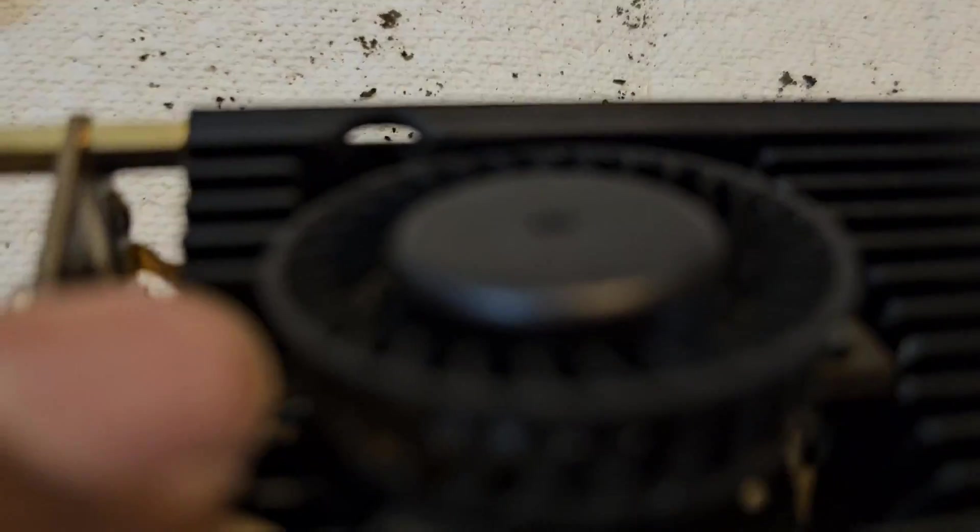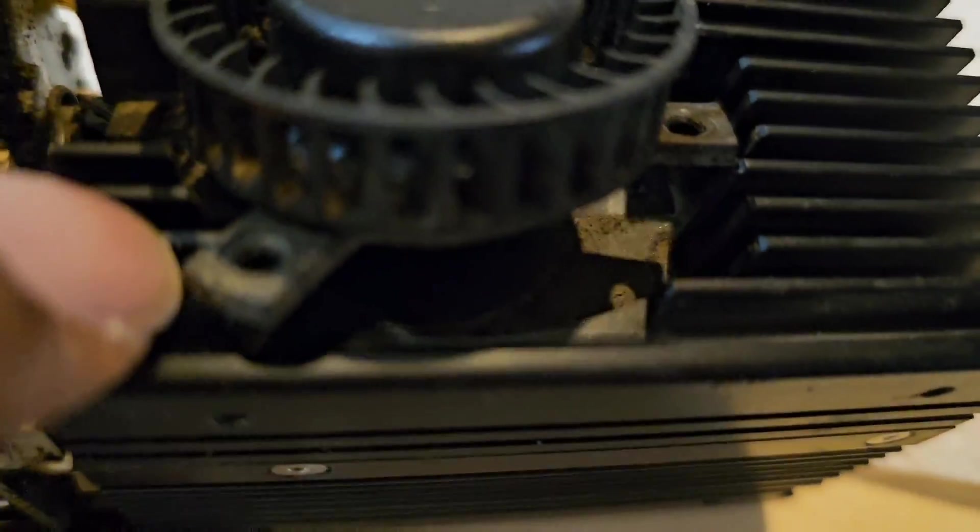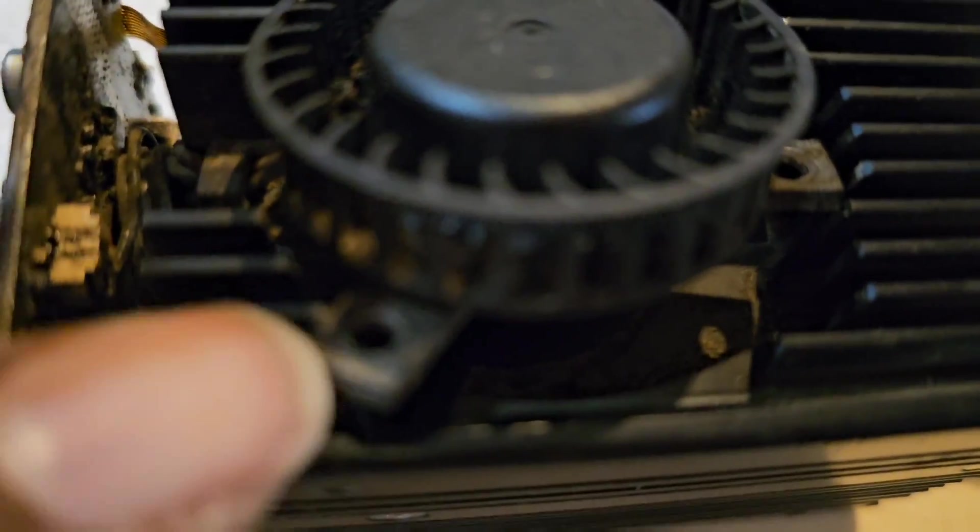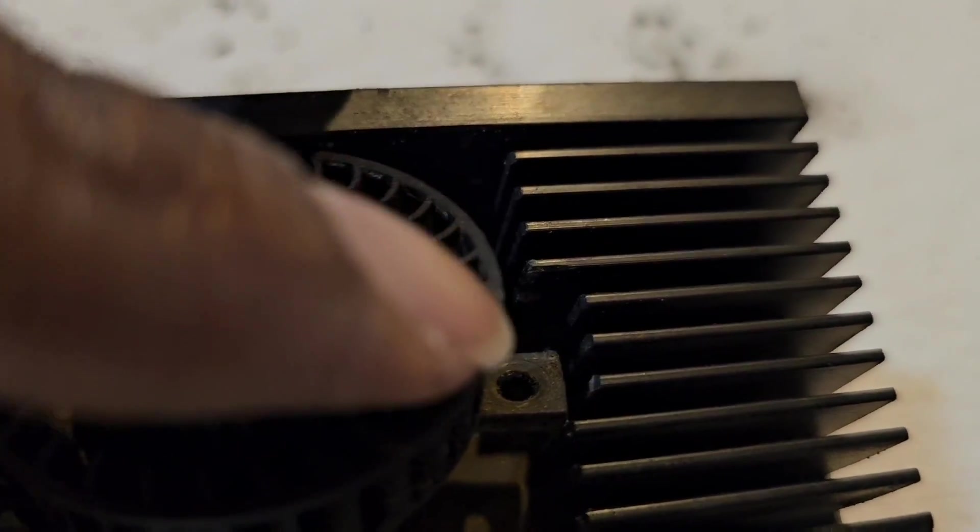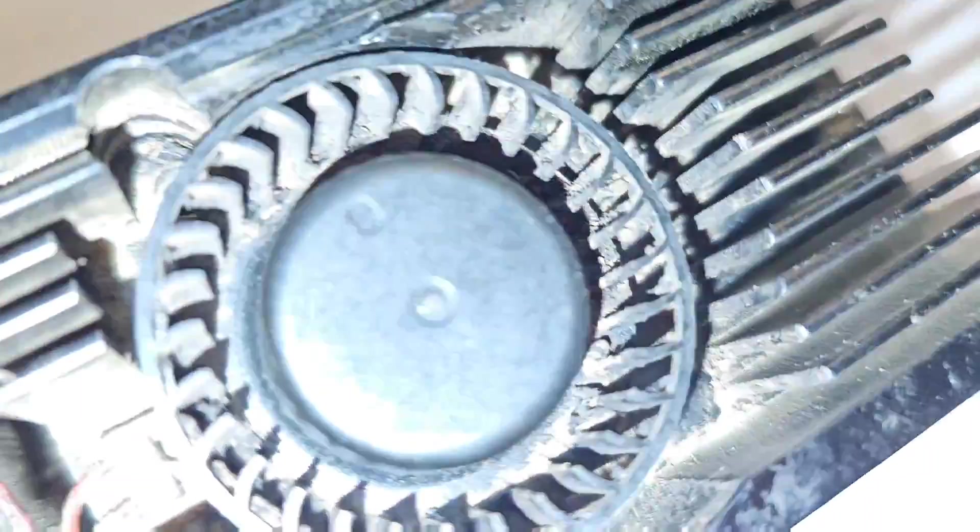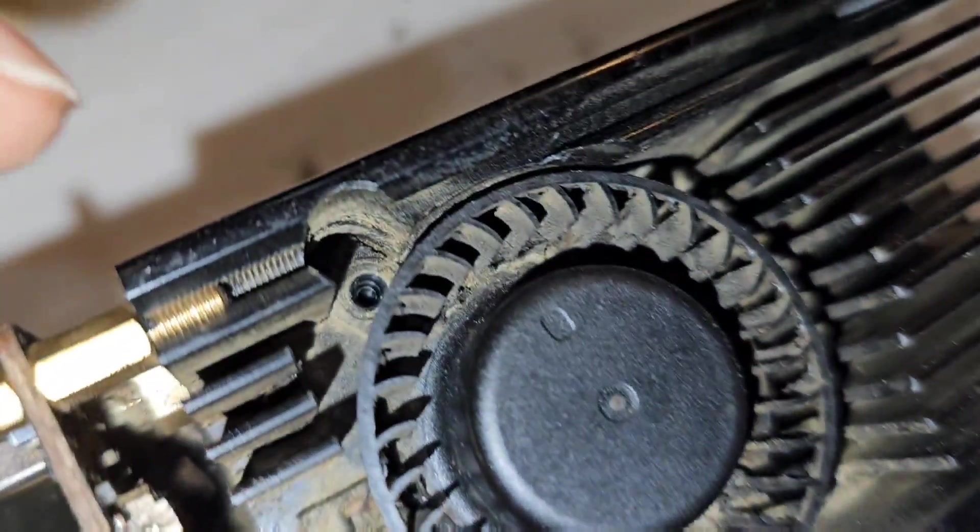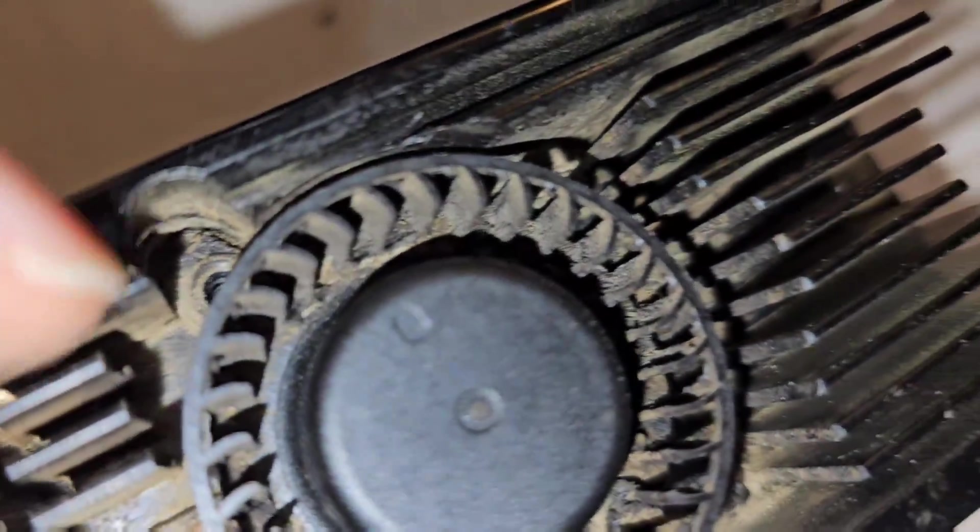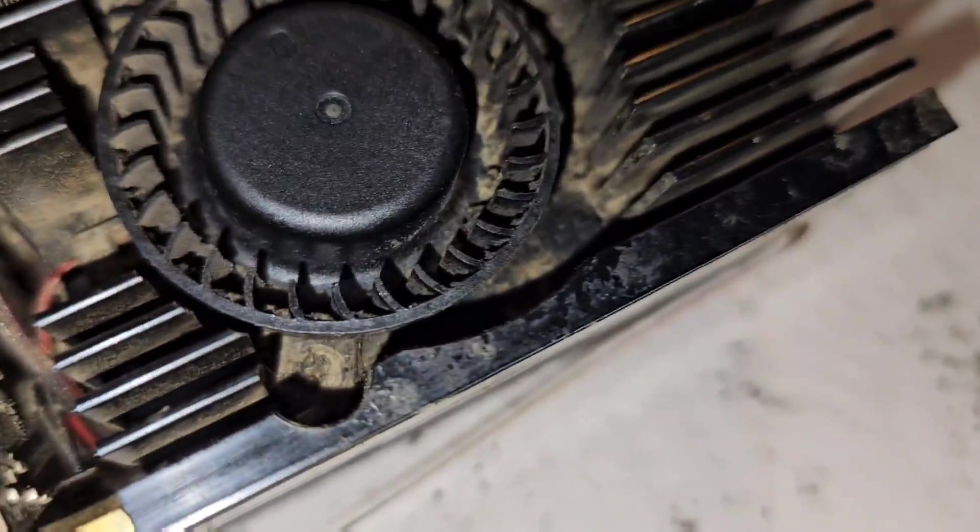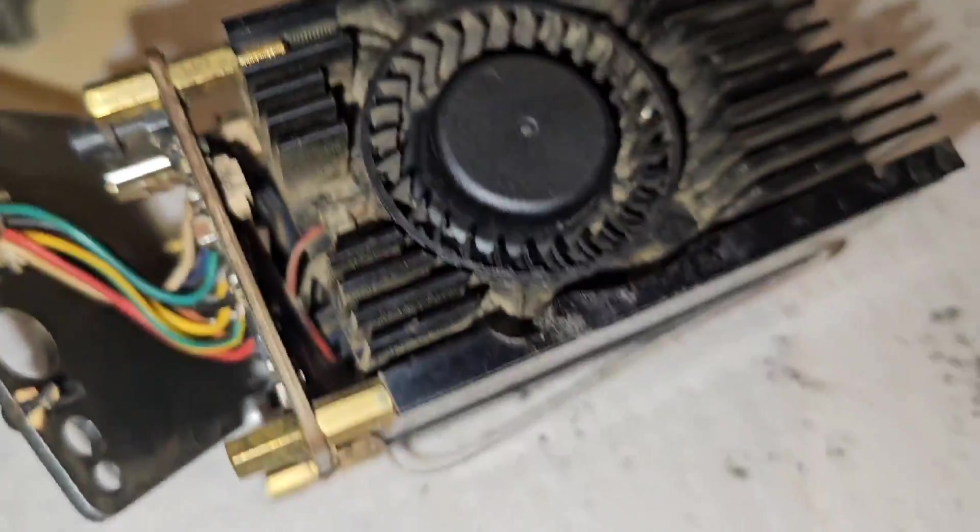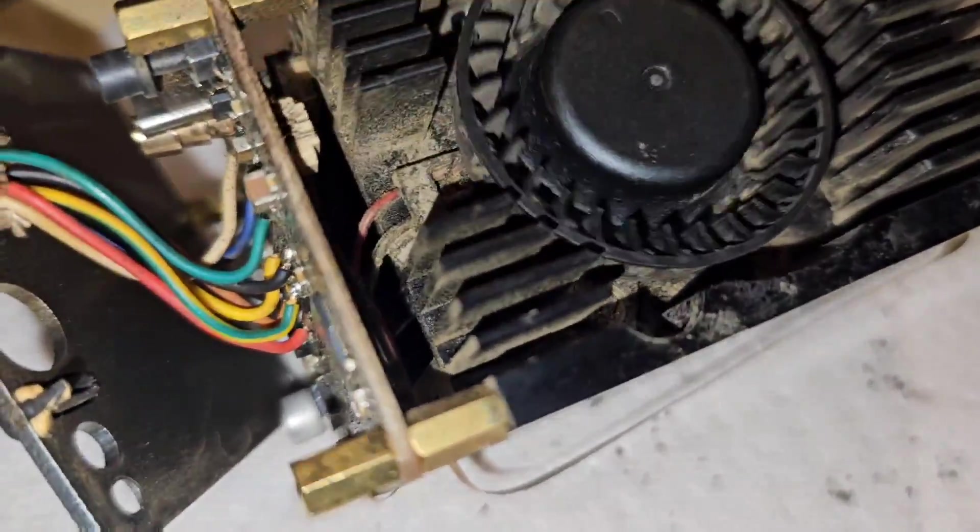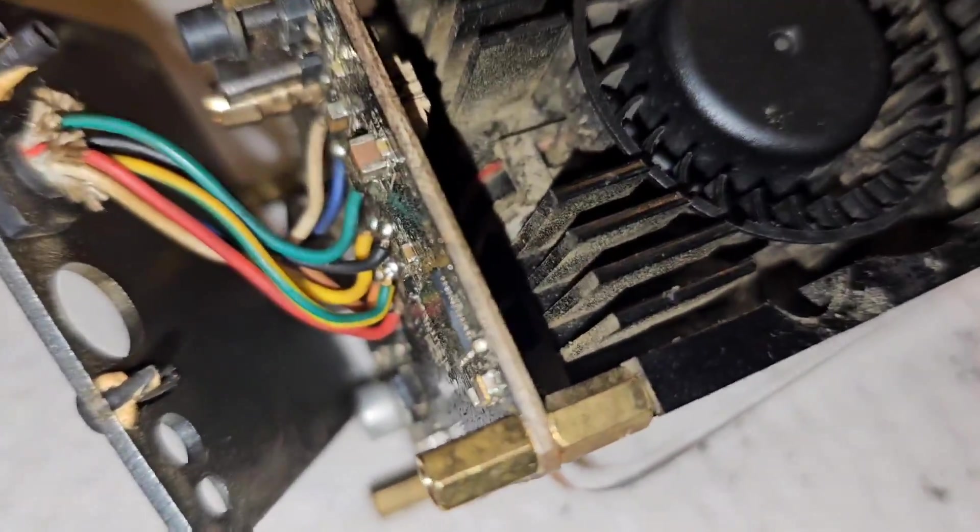So next thing is to remove this fan. You have three screws. One here, another one here, another one over here somewhere. And then you have also the same thing on the side here. You can see how dirty this thing is.